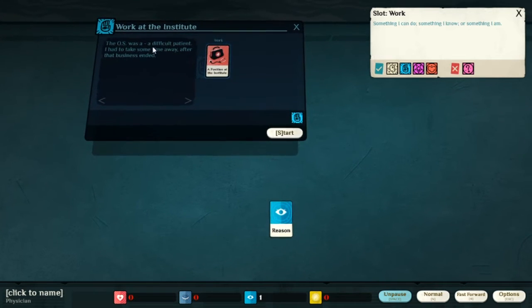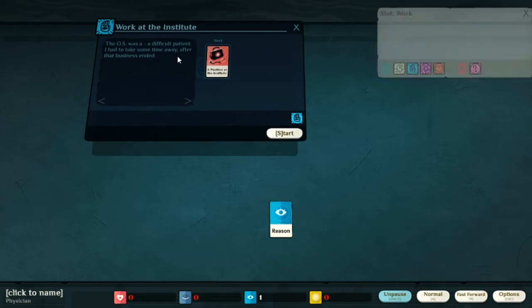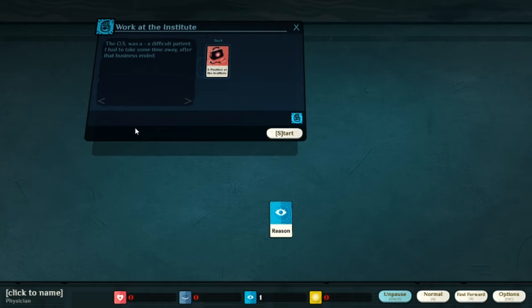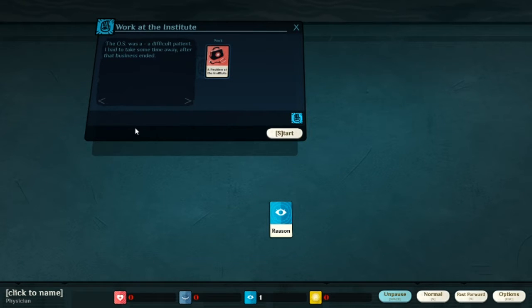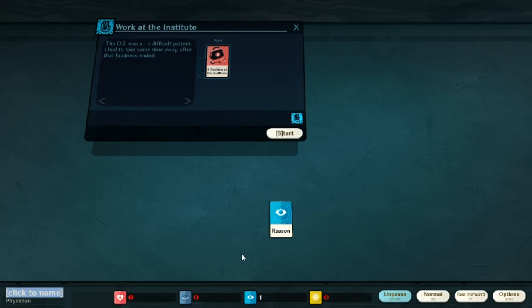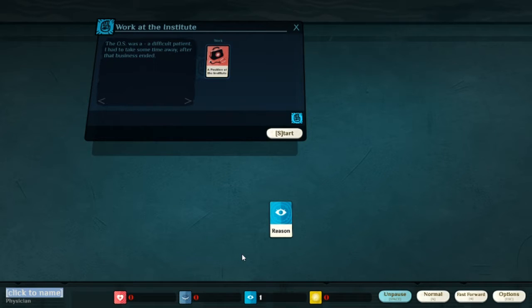The OS was a difficult patient. I had to take some time away after that business ended. So we're going back into work after my previous character. I guess he died? I'm not really sure here. I'm thinking of naming this doctor as my friend.